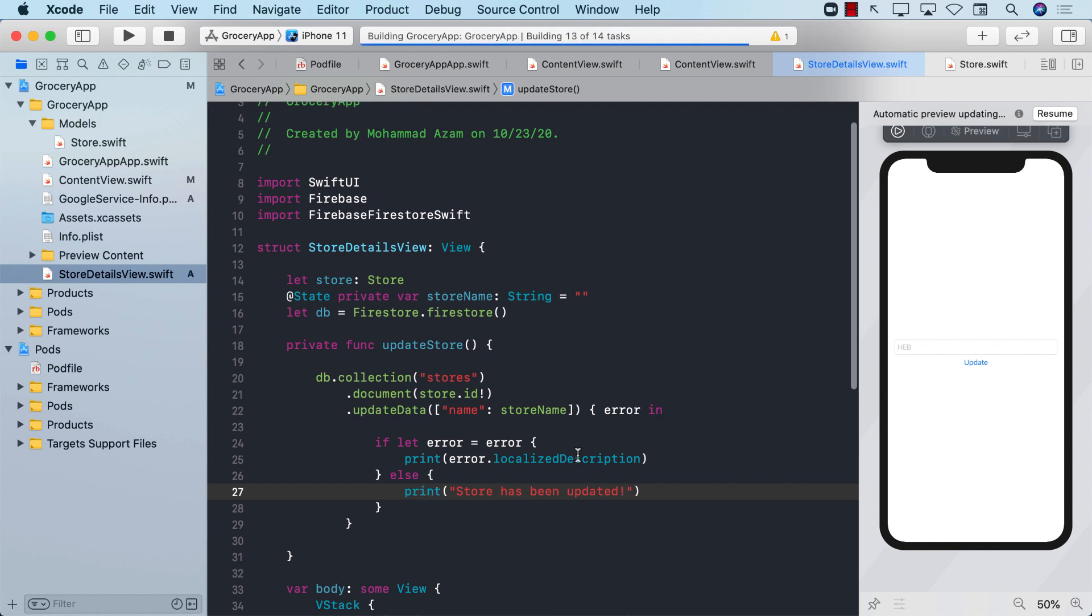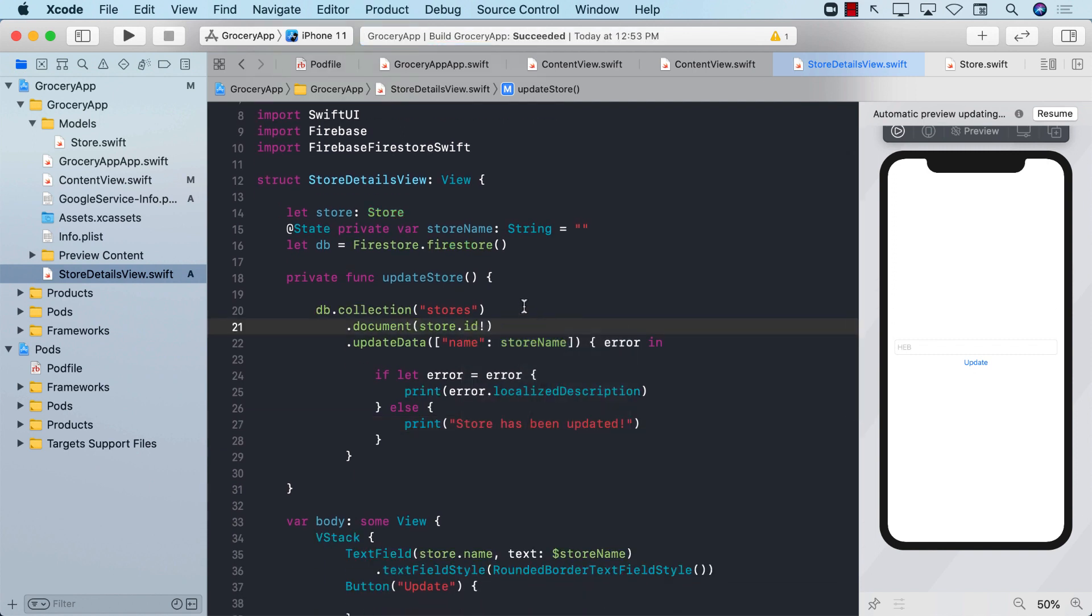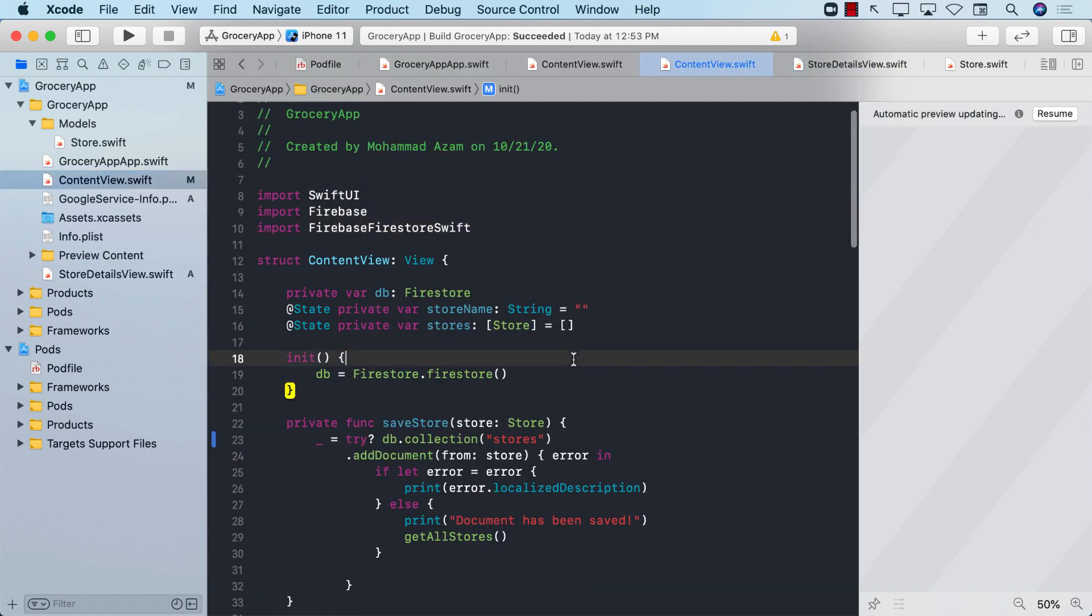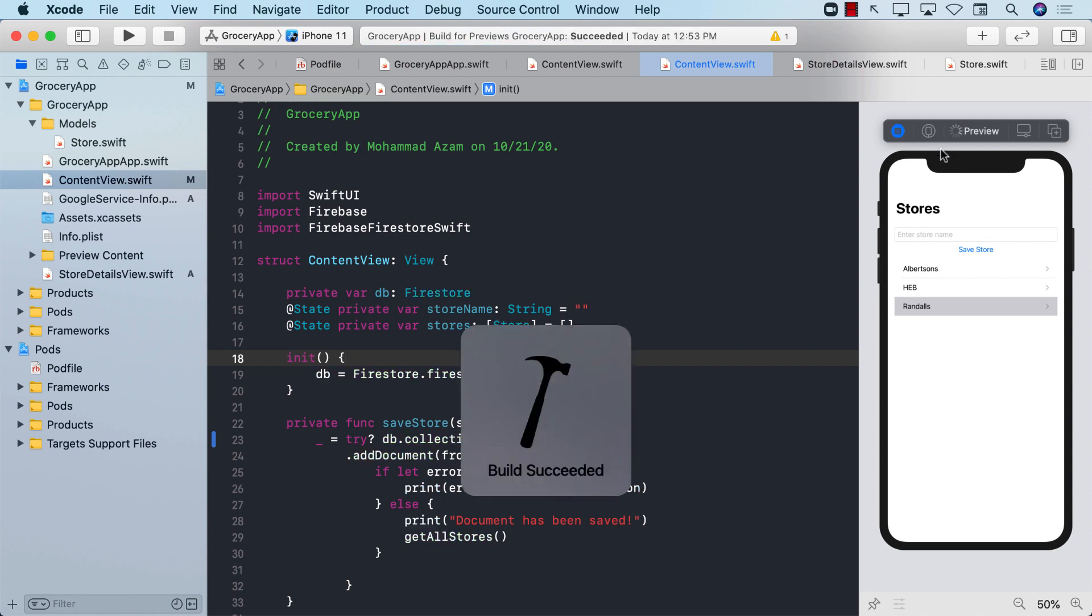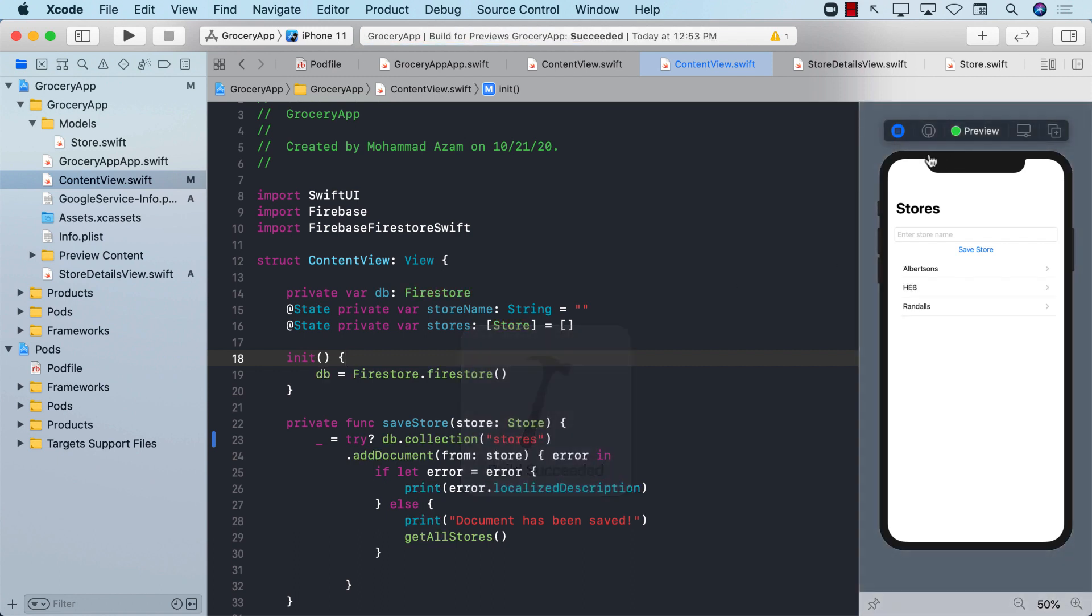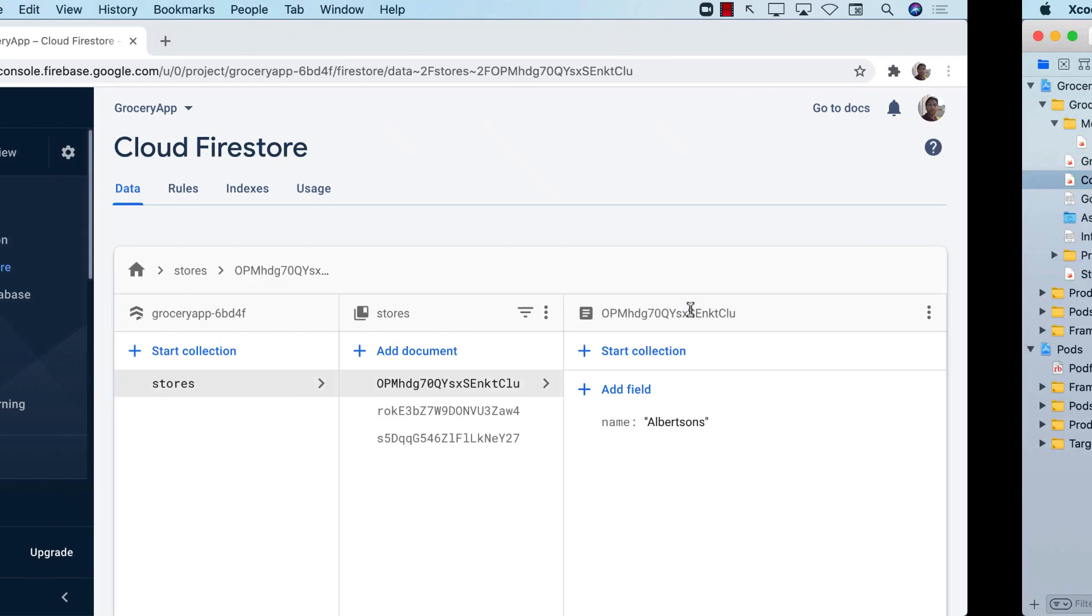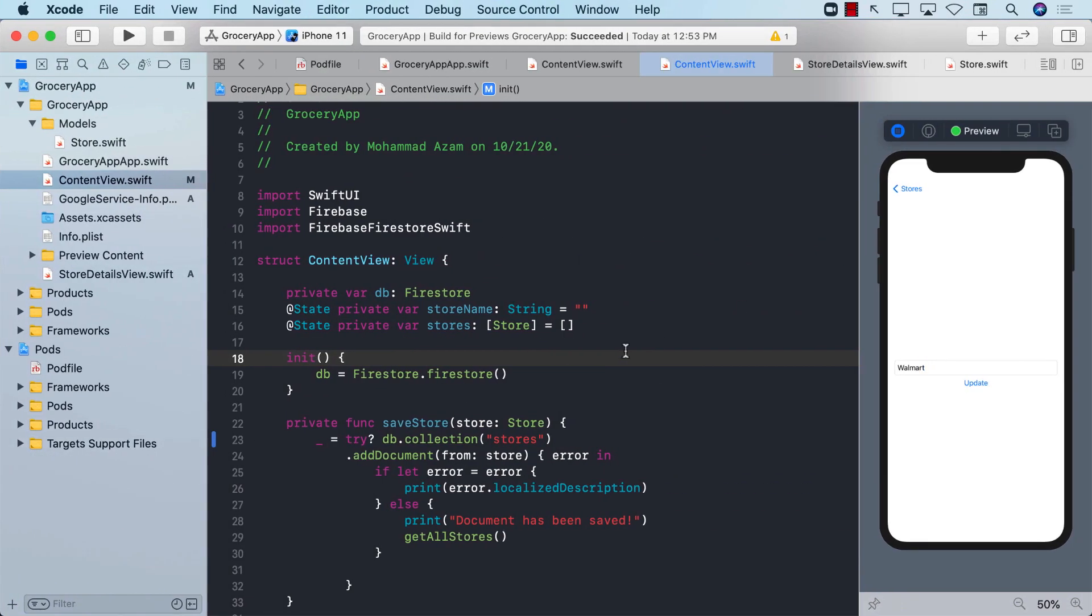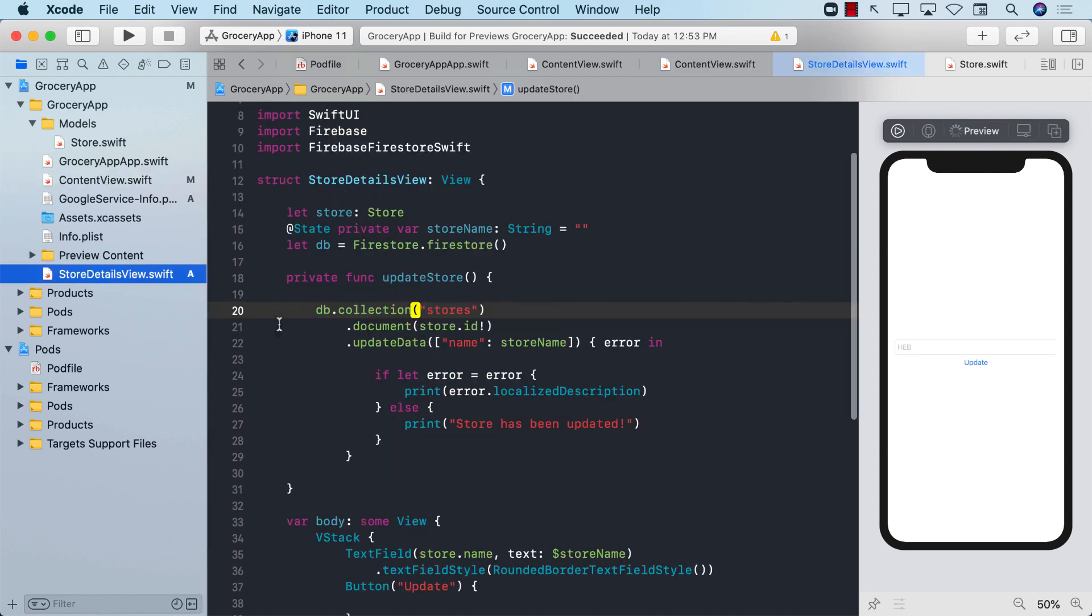Now we can run it and see it in action. I'm going to go back to the content view and run or build the app again. We got our three stores. Let's say that I want to change Albertsons to Walmart. I'll go to Albertsons, you can see Albertsons is already populated. Now I'll say Walmart. And if I go over here, it didn't change. You can see it's still Albertsons. So something went wrong. We need to check out what exactly is going on and why didn't it work.